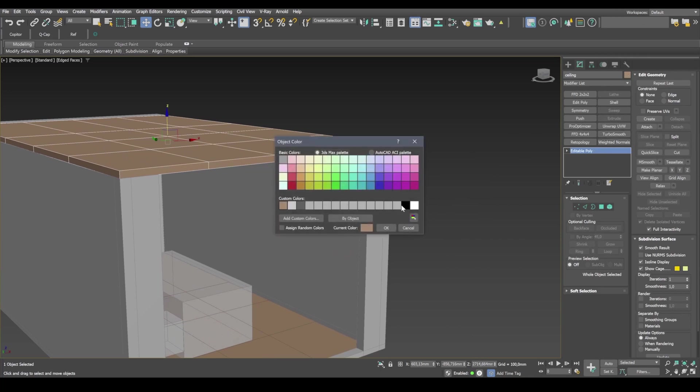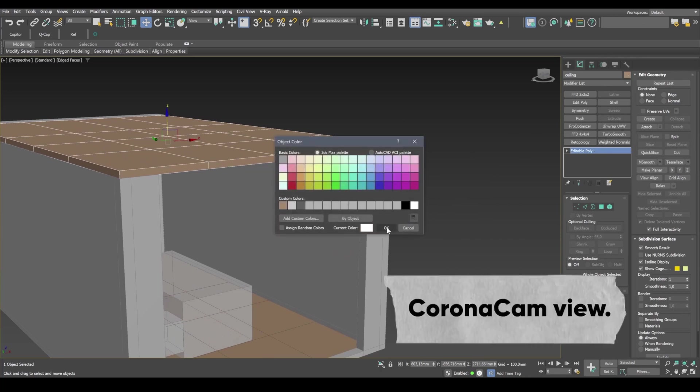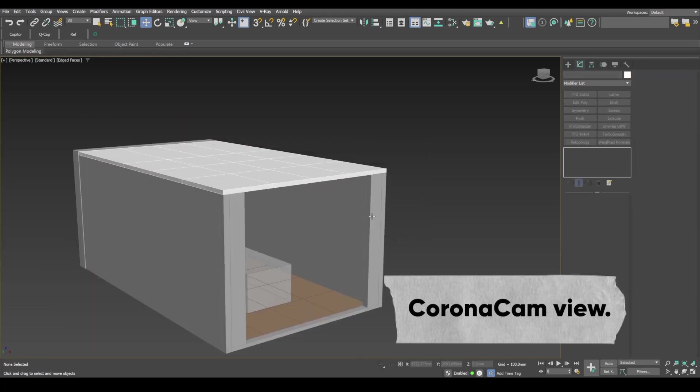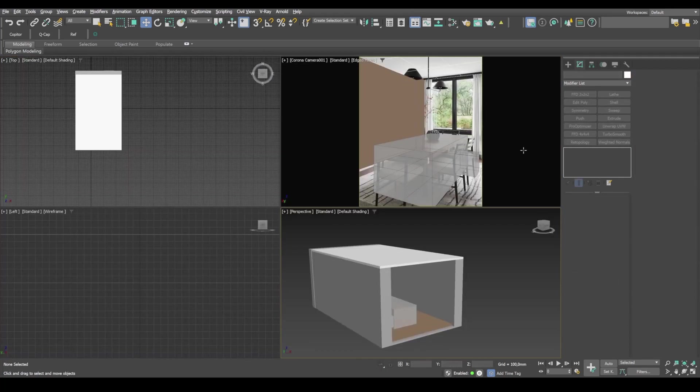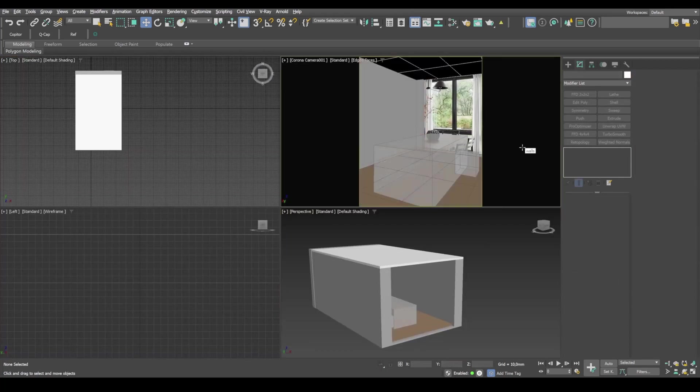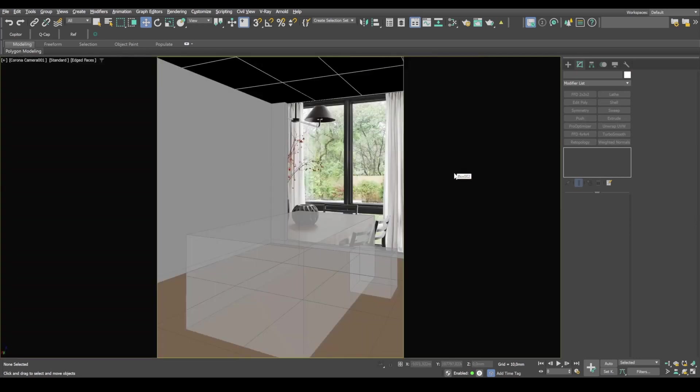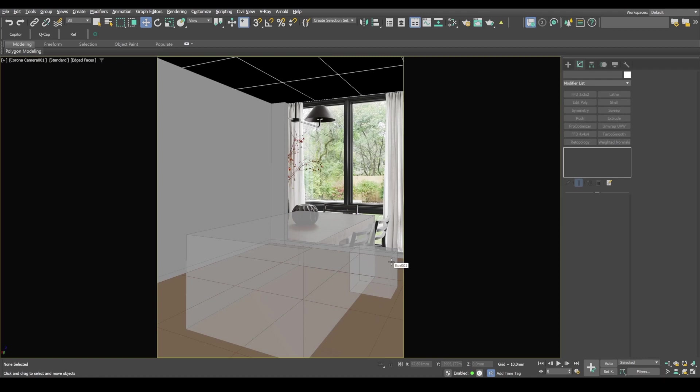See? Now we have the ceiling, our walls, floor, and reference boxes of the table and the chair. Alright, so in the next lesson, we're going to model a window. Thanks for watching. And we'll see you then.